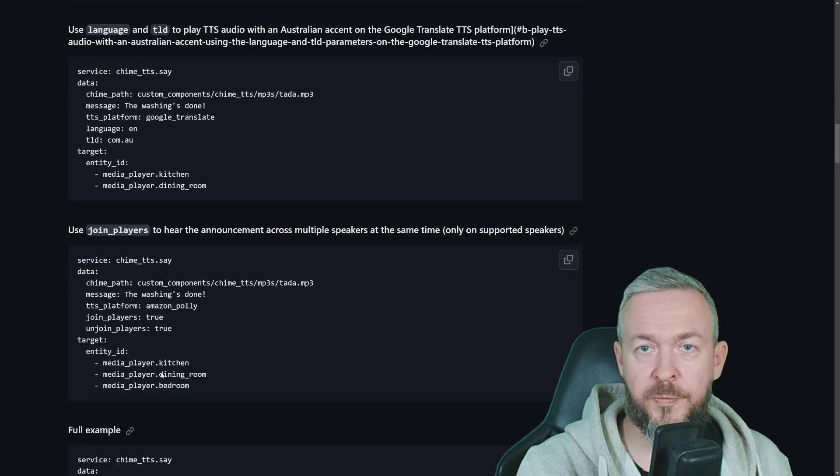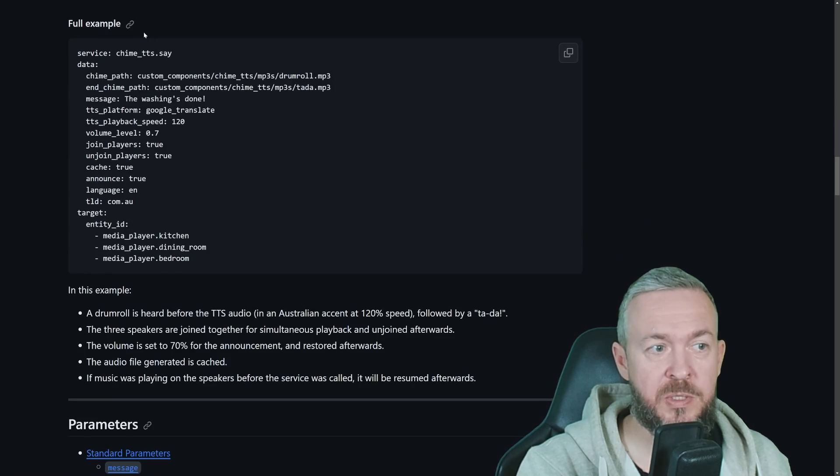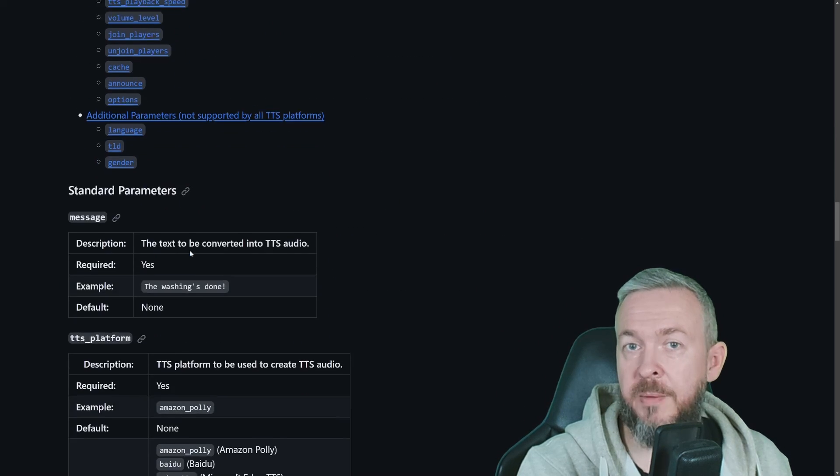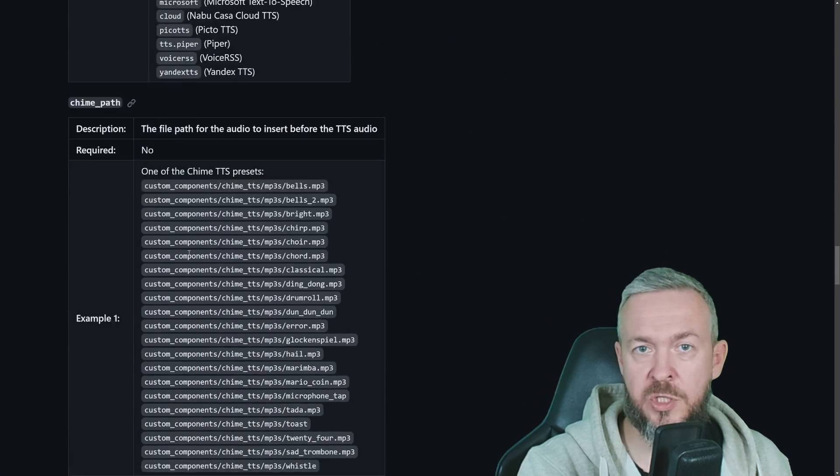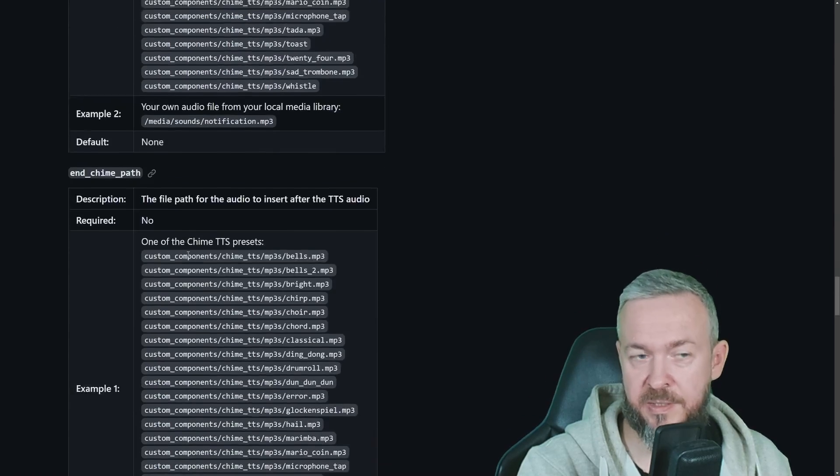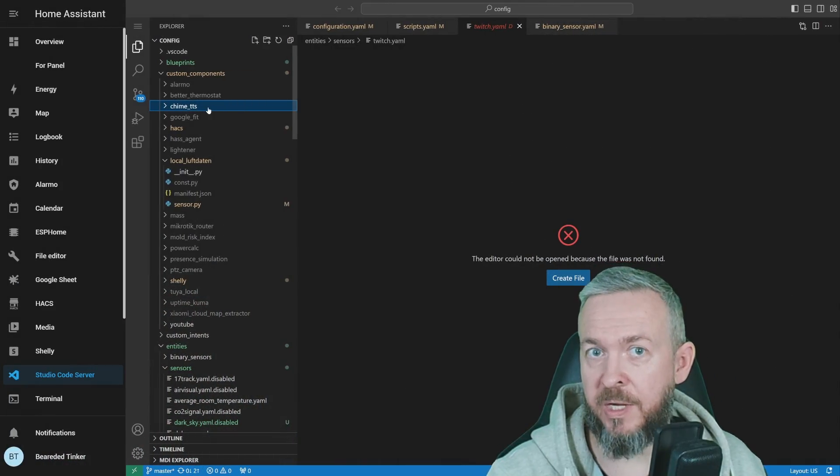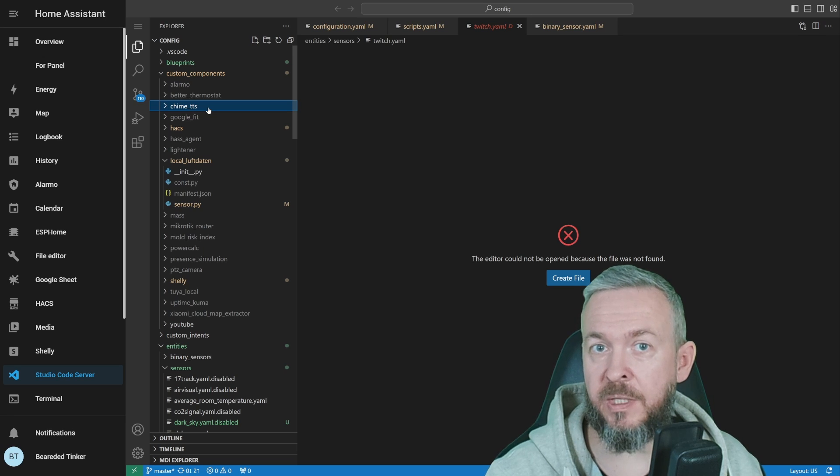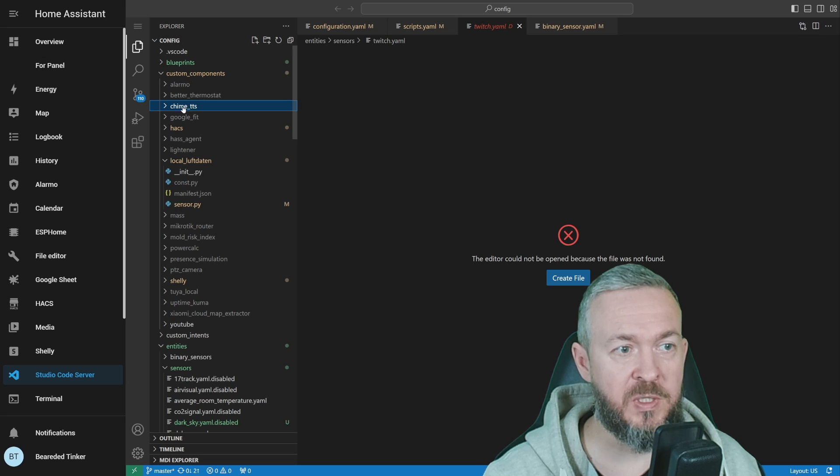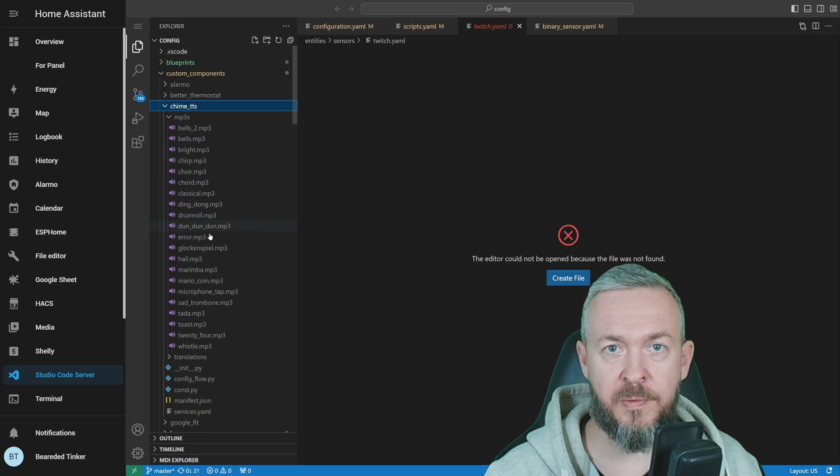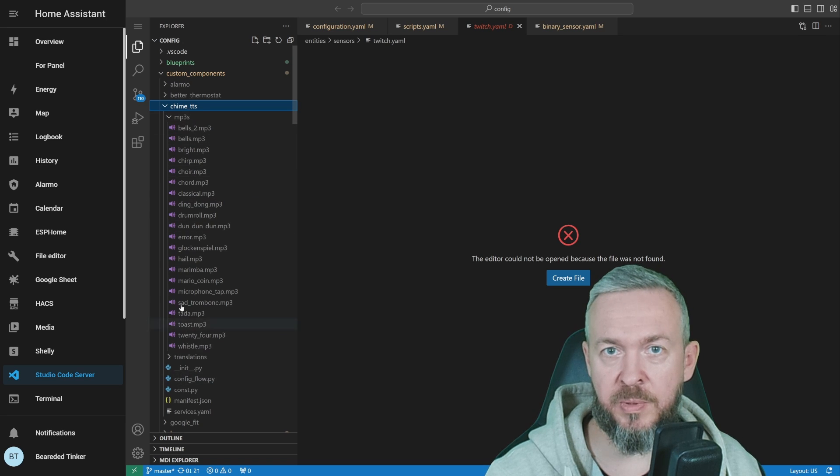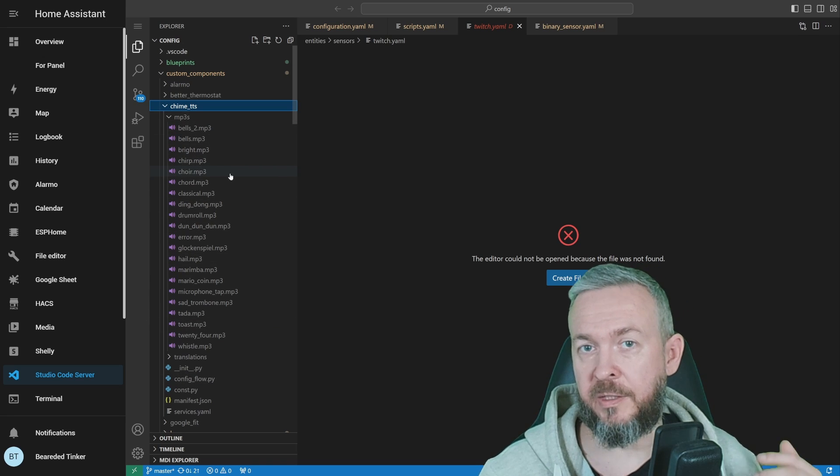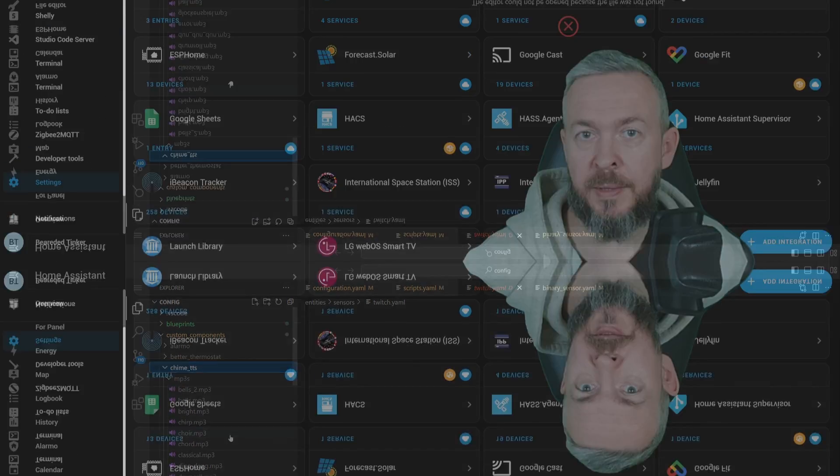So, don't forget to go through the documentation, because there are also a lot of other options that you can use and play and customize your Chime underscore TTS dot say service. Oh, by the way, if you are wondering if there are any audio files available already with this custom component, yes. If you go to custom components, Chime TTS folder, you will see a subfolder called MP3s, with lots of already available MP3 files, for you to append IDEA at the front, or at the end of your text-to-speech message.